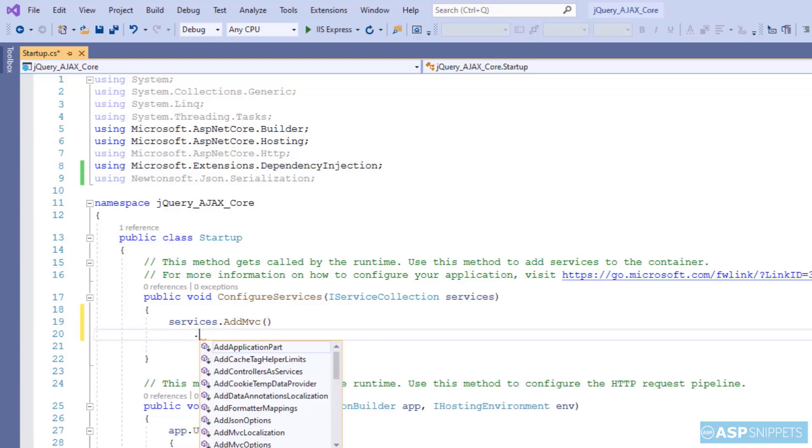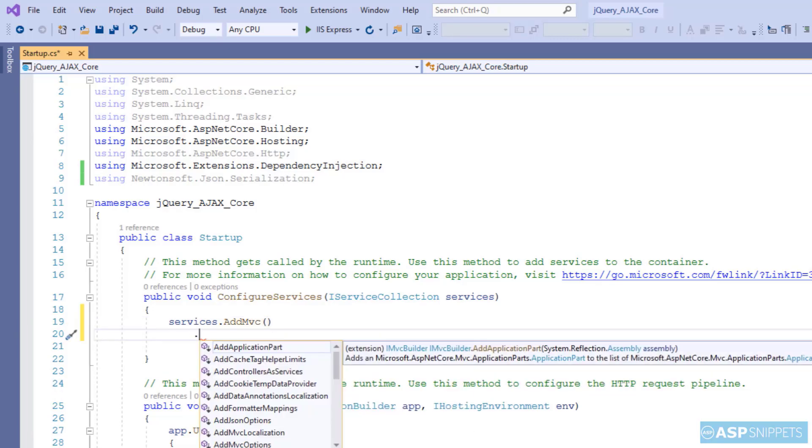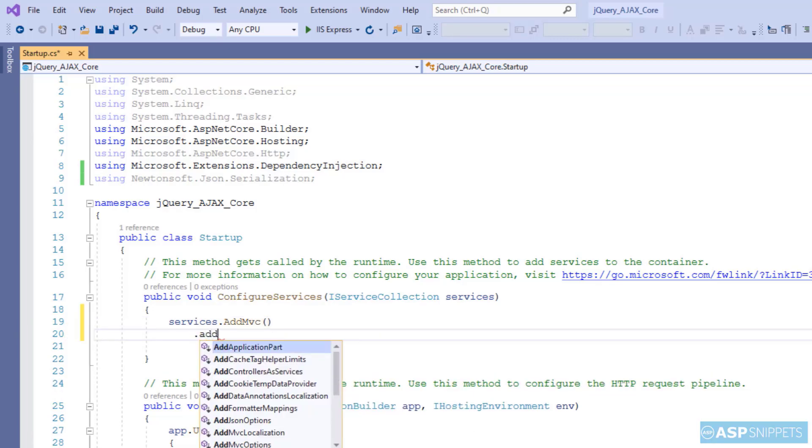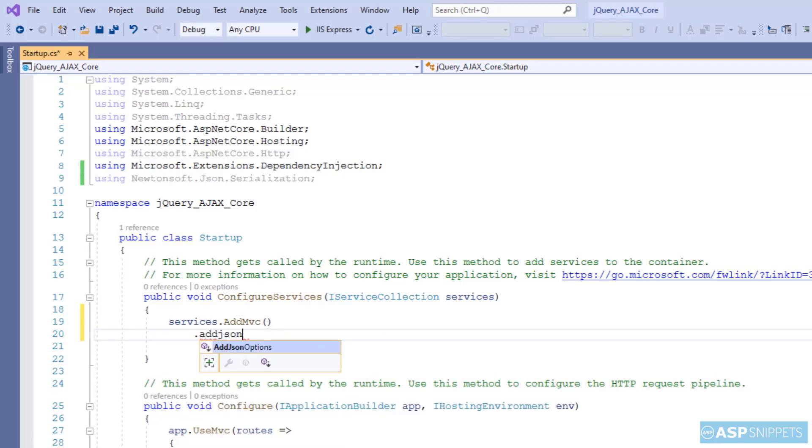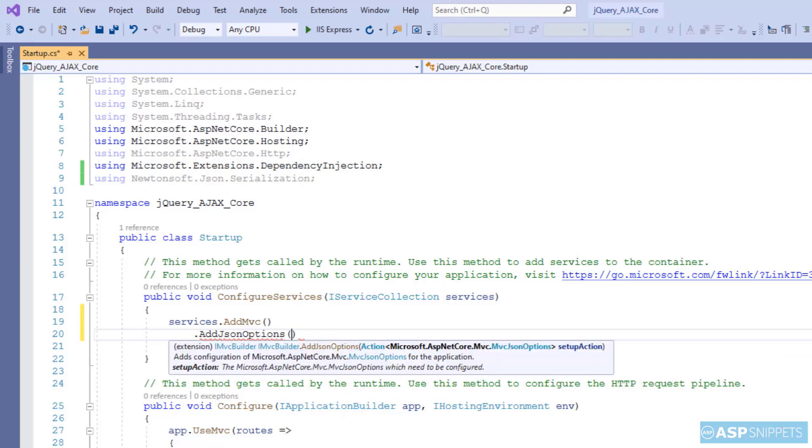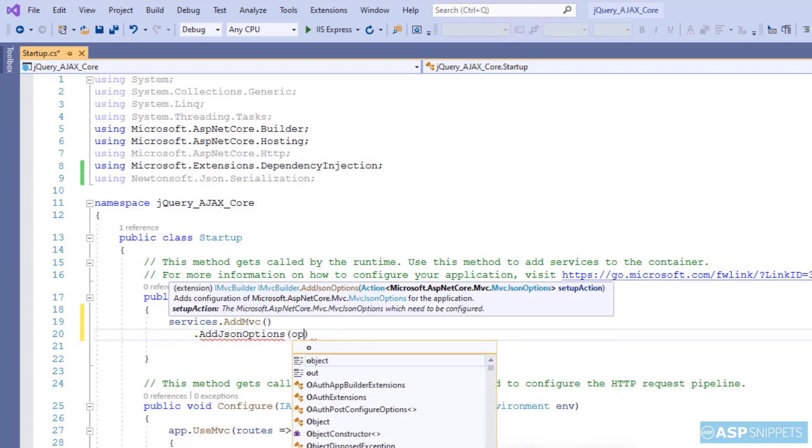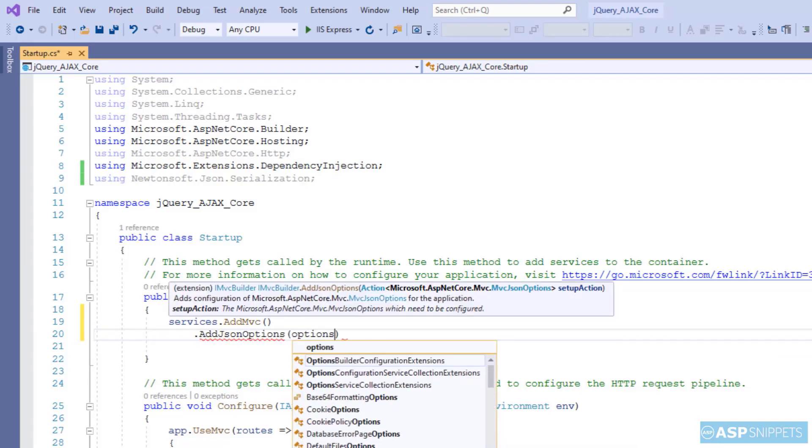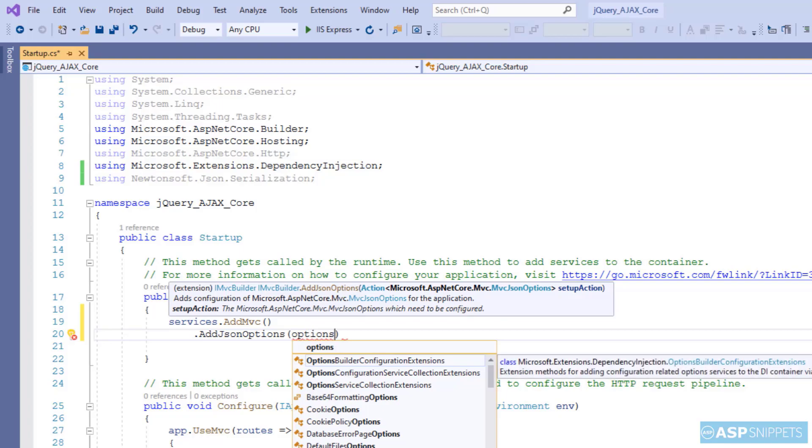Now, here I am calling addJSON options. And I am setting the serializer for the JSON serialization. I am making use of newtonsoft.json serialization in this project.